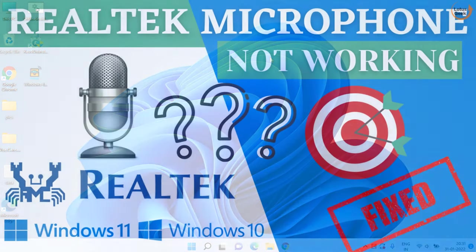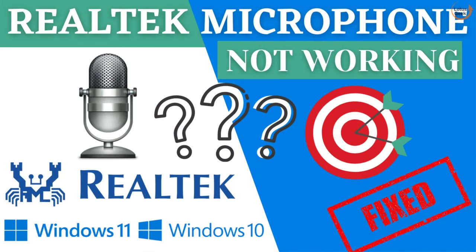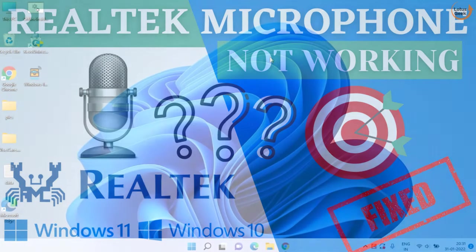Hey friends and welcome back to my channel. Today in this video, I am going to show you how you can fix your Realtek mic which is not working in your Windows 11 PC. So let's go ahead and proceed.